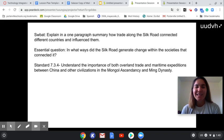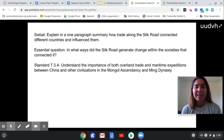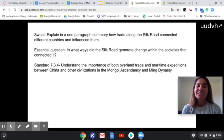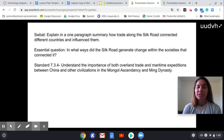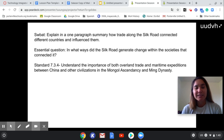Hello, my name is Elizabeth Salazar and today I'm going to be taking you through a lesson that meets the World History 7th Grade Standard 7.3.4: understand the importance of both overland trade and maritime expeditions between China and other civilizations in the Mongol and Ming Dynasty.